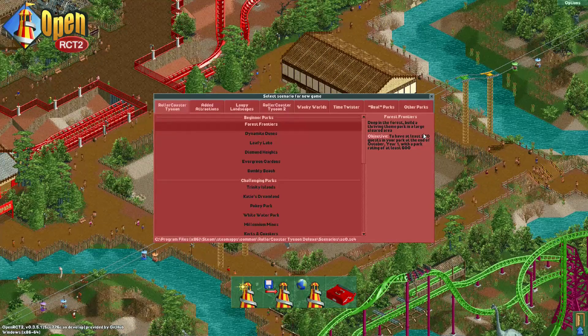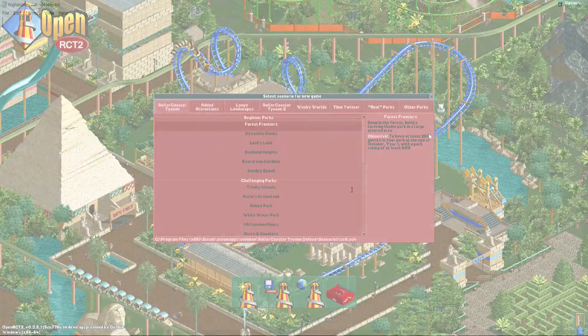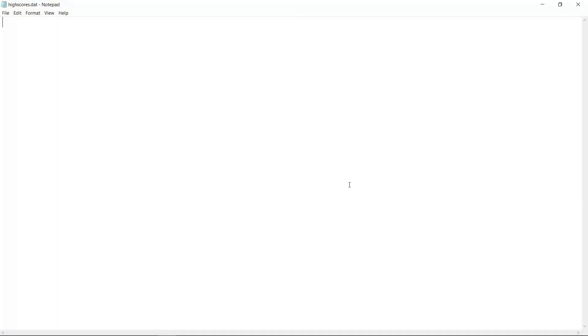I will now open the file I just mentioned in a text editor. The file is currently empty as I haven't beaten any scenarios yet but I will copy some text to it which I carefully prepared earlier.